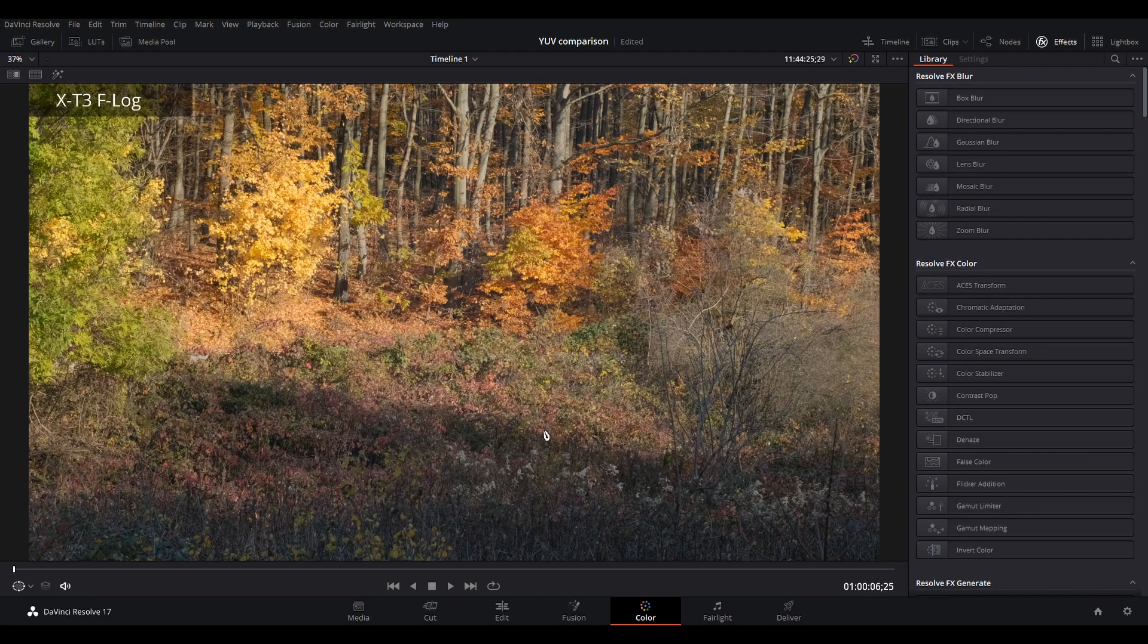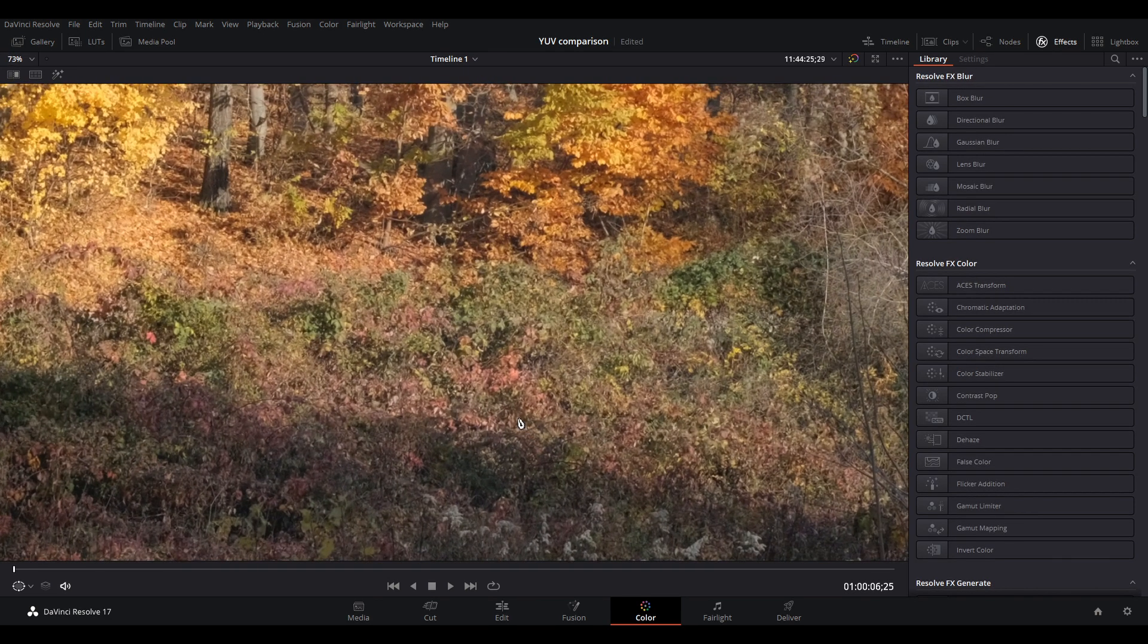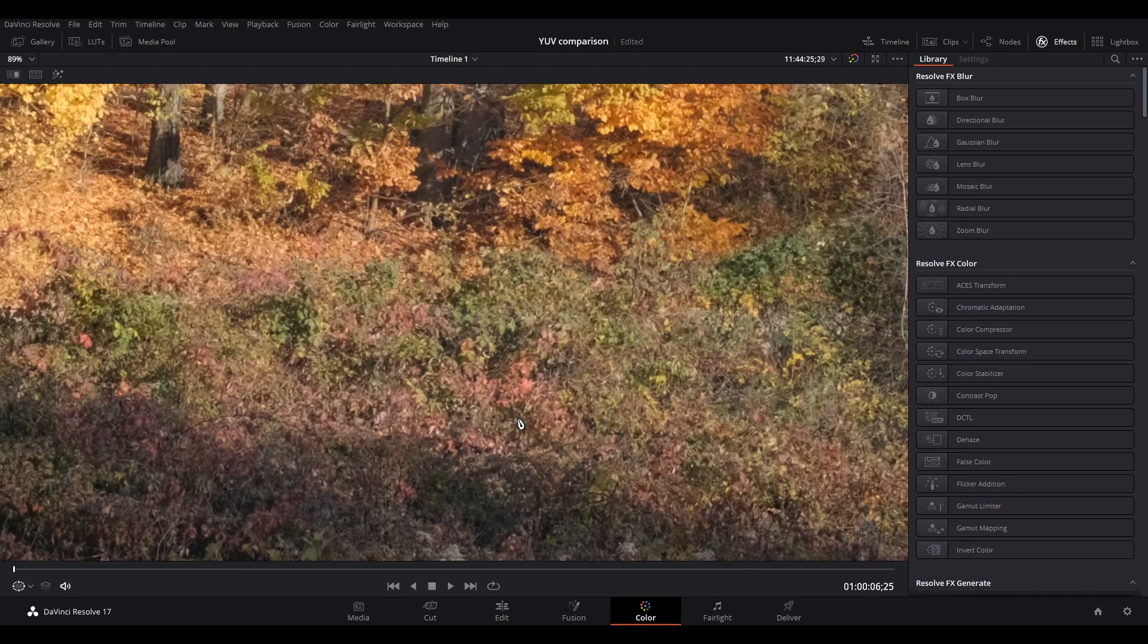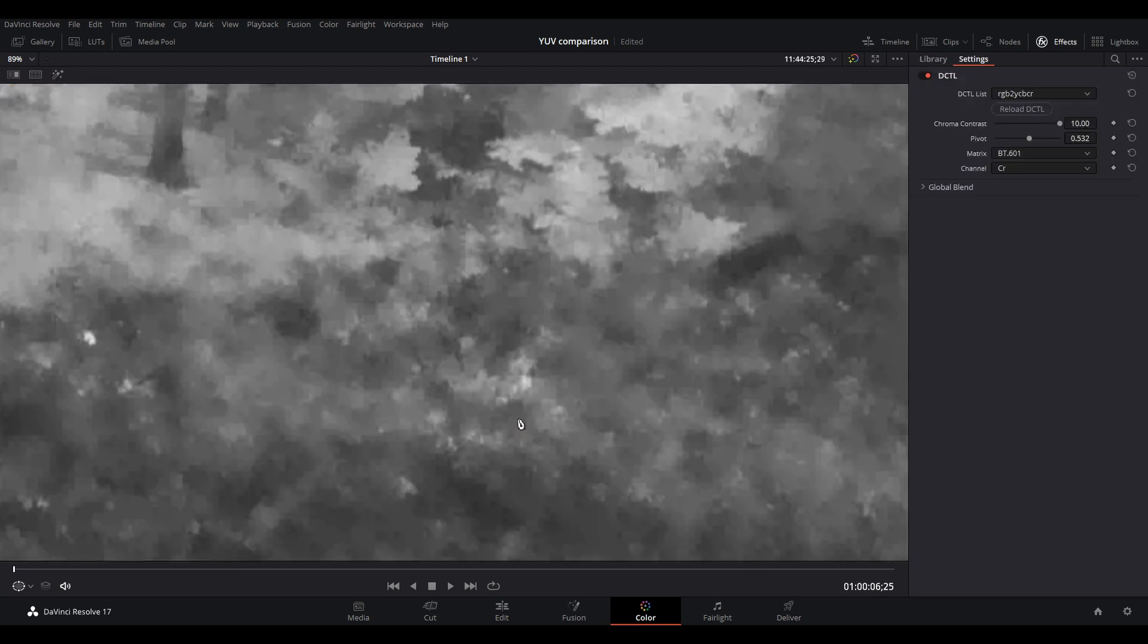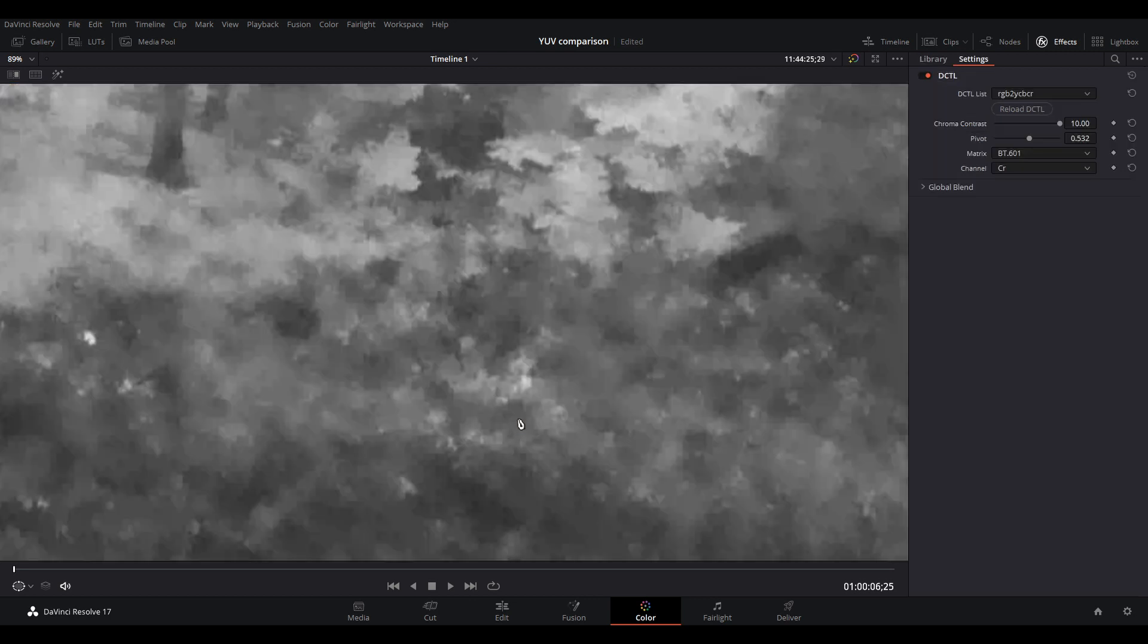And when you zoom into the problematic area, you can see that the CR channel is just a blurry mess. So that's why you can't tell which leaves are red and which ones are green. You just see blobs of some reddish color and blobs of green.